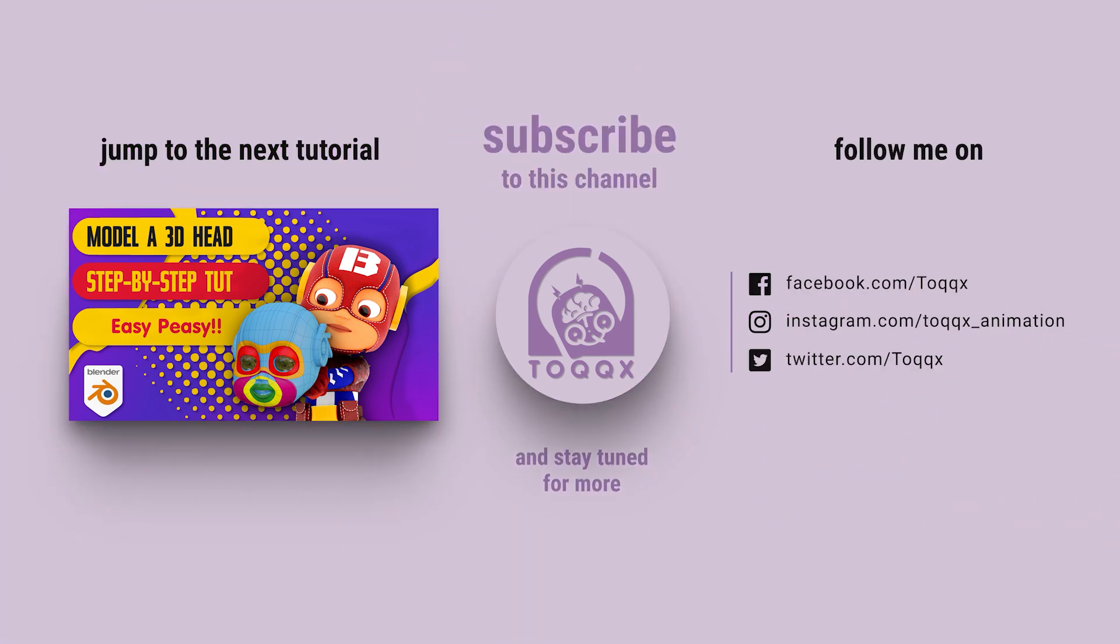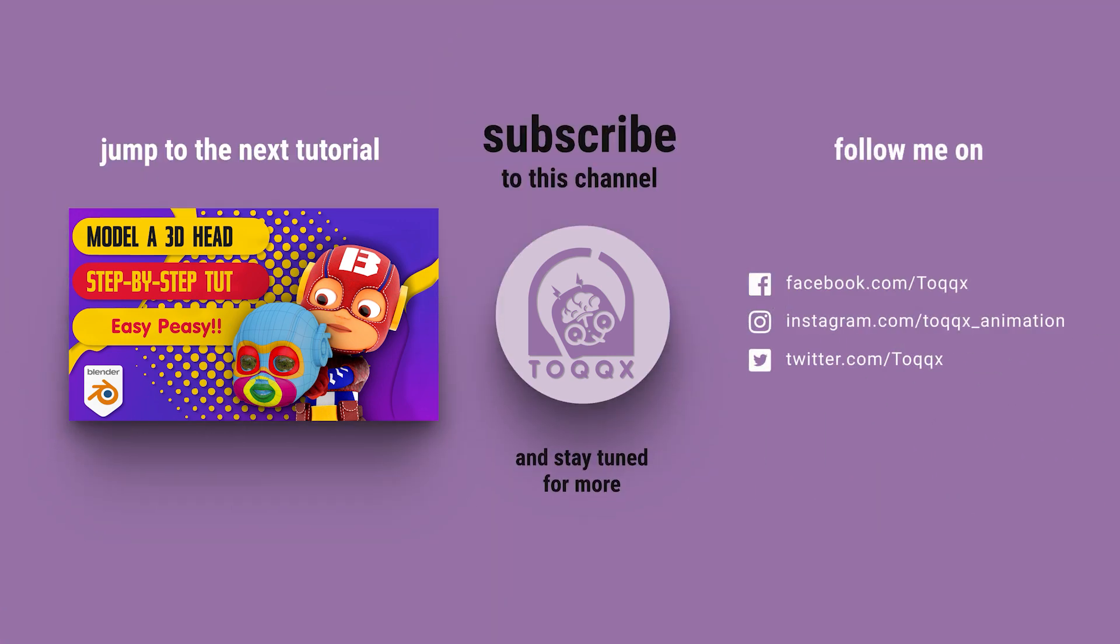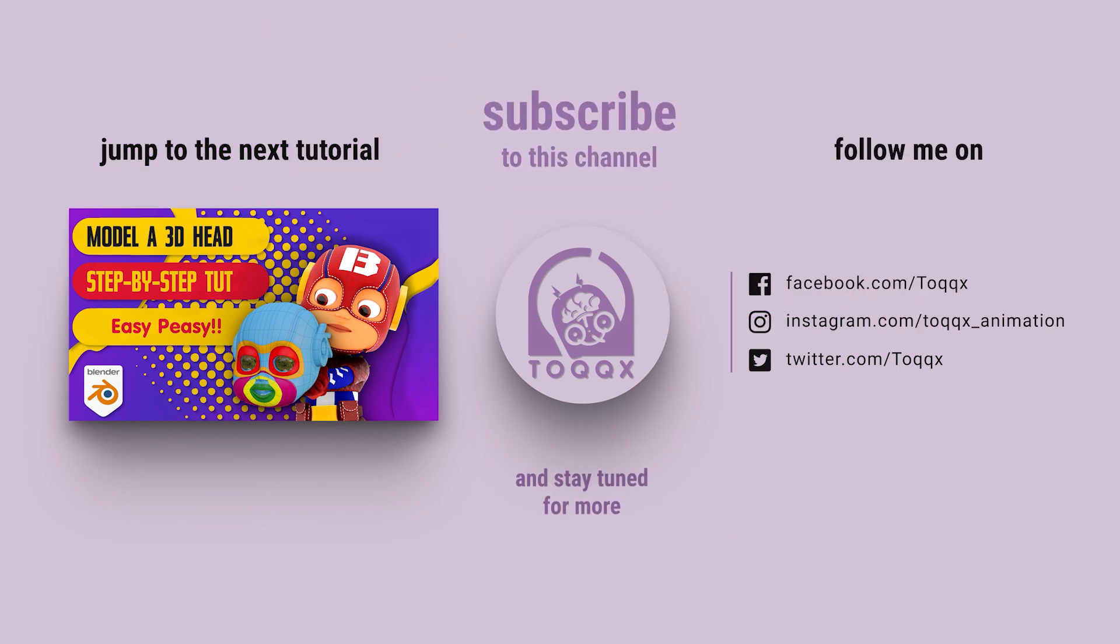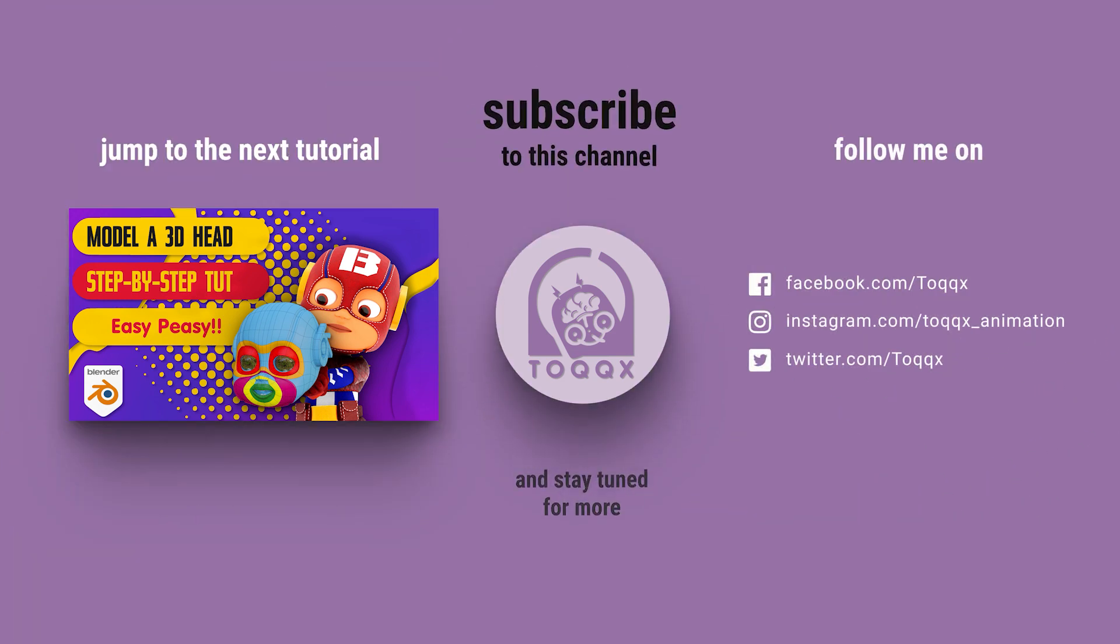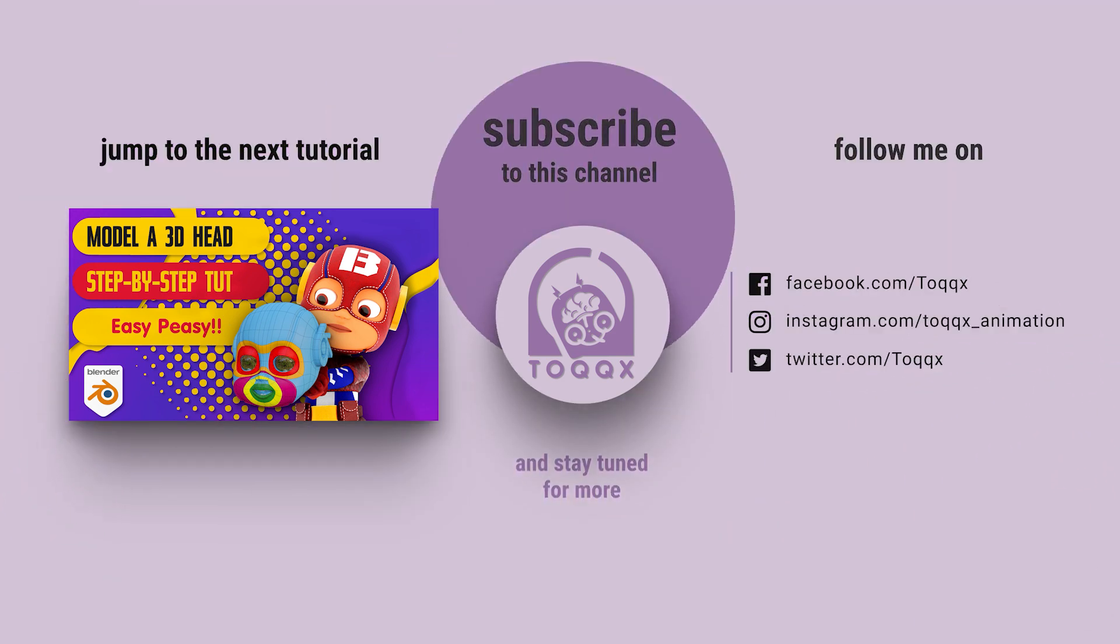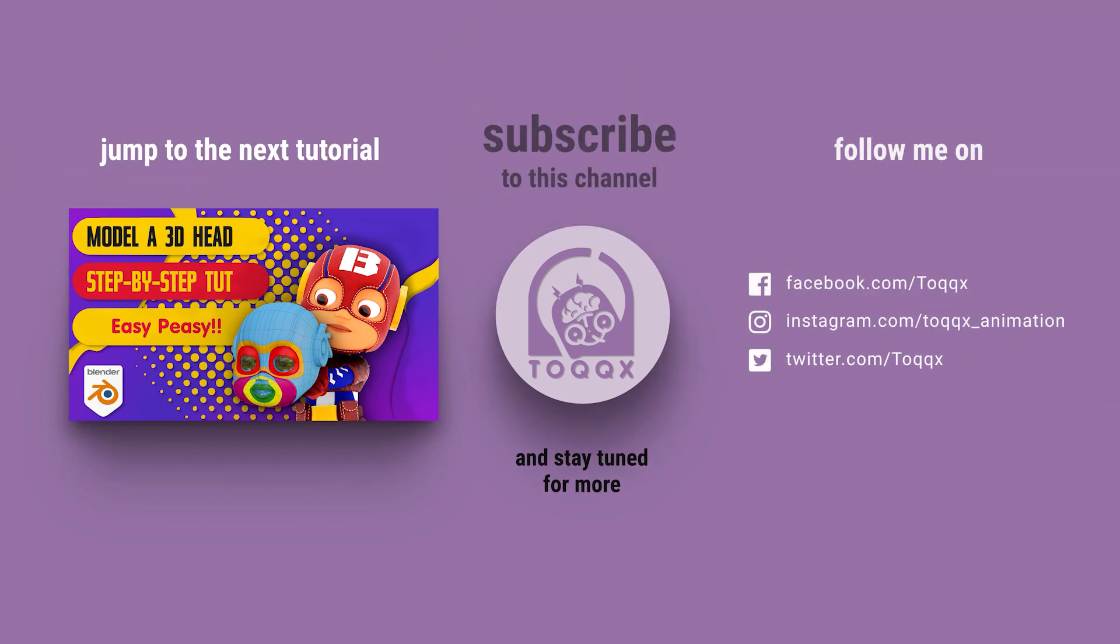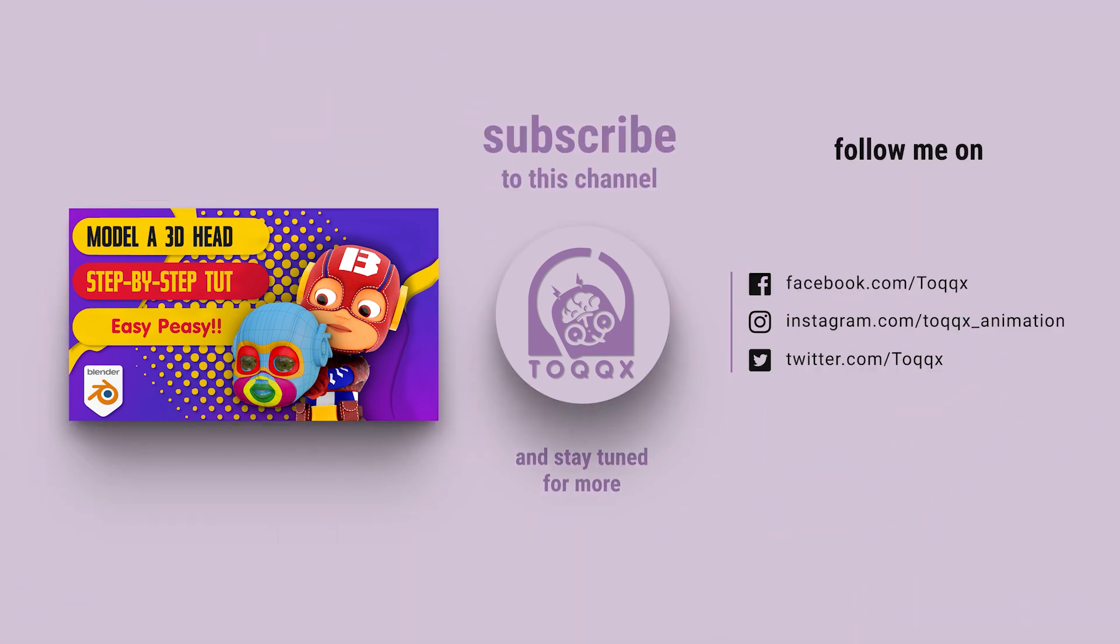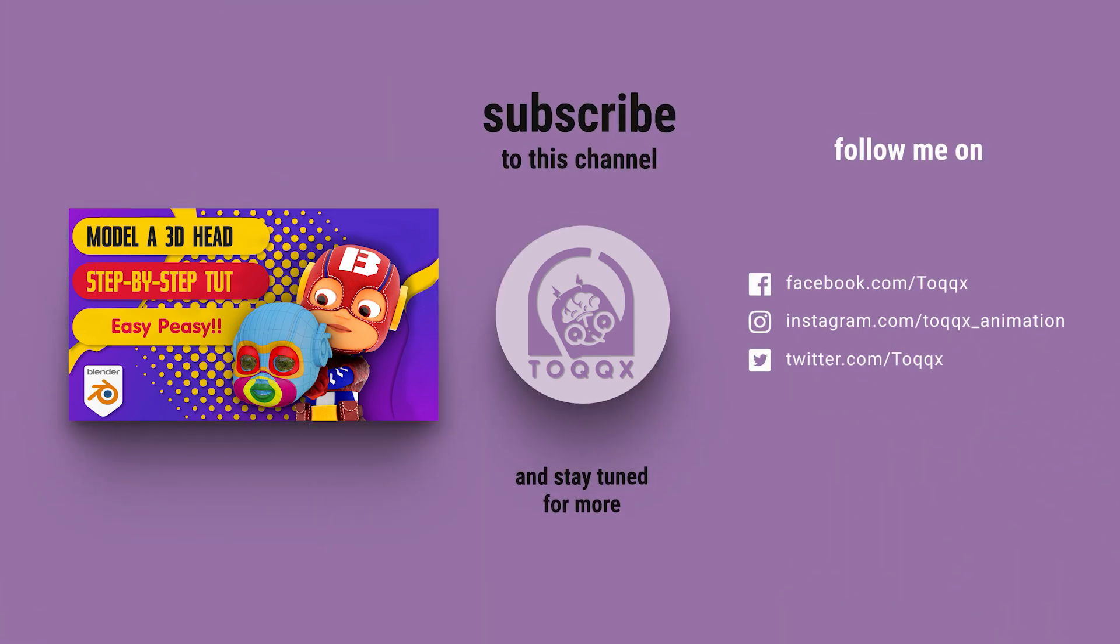Now I have had a lovely time sharing this technique with you. Please don't forget to subscribe to this channel and hit the notification bell so you are notified whenever I post more videos. Have a happy blending time and see you in the next one.